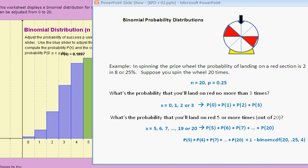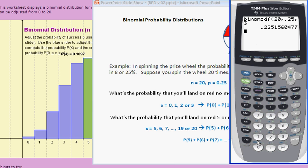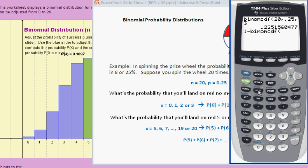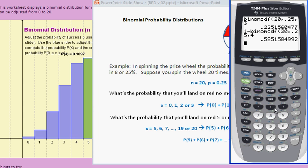Let me go ahead and do that on the calculator: 1 minus, then in the distribution menu I'll use the keystroke shortcut — alpha B for the TI-84s; if you're on the TI-83, the keystroke shortcut would be alpha A. The inputs are 20, 0.25, 4. When I press enter, it returns a probability of about 58.5%.